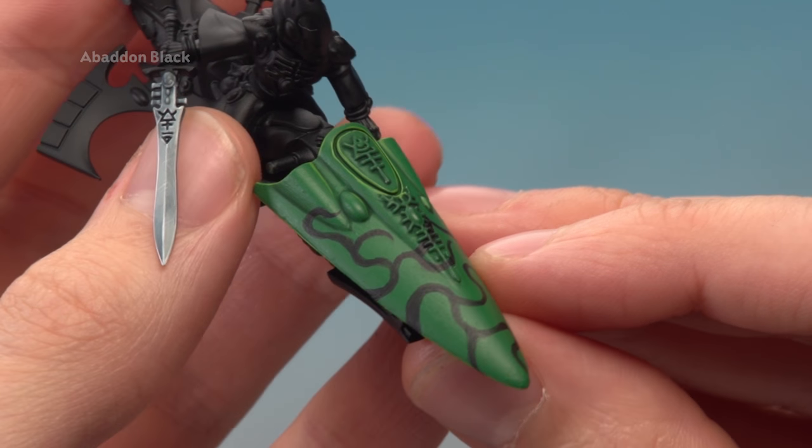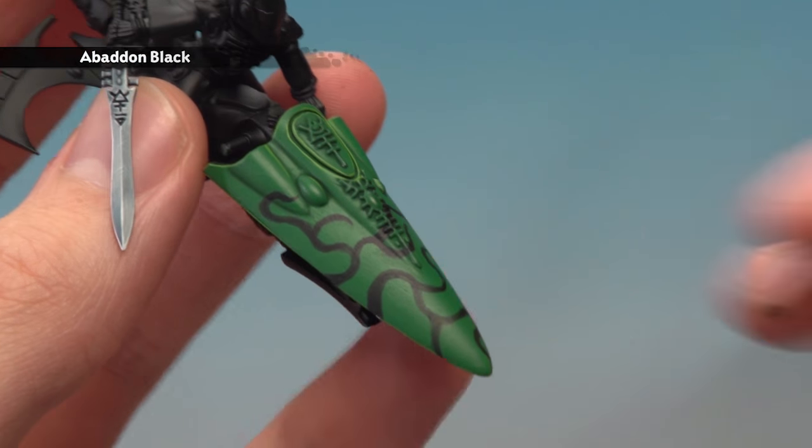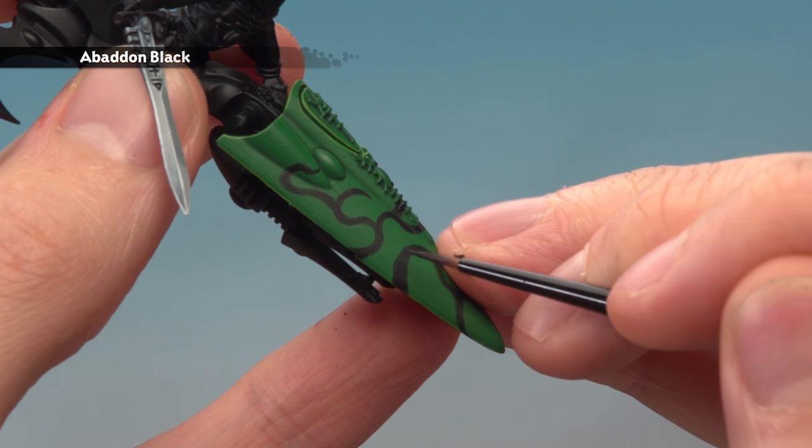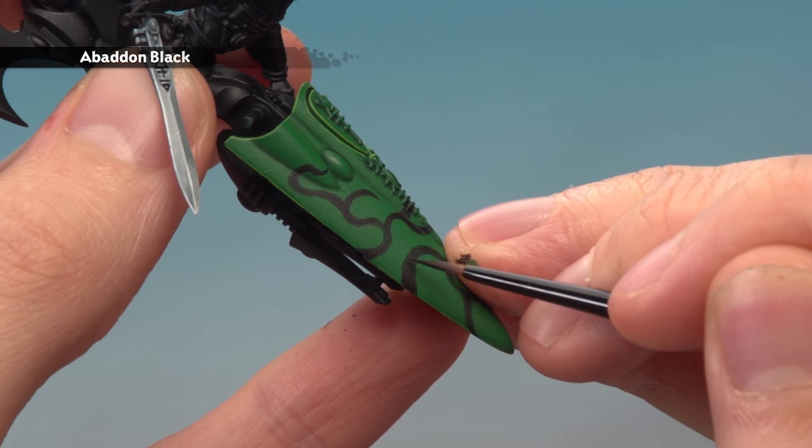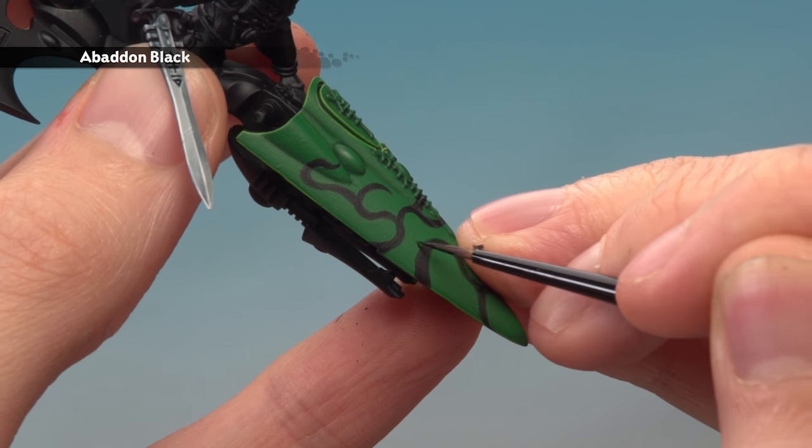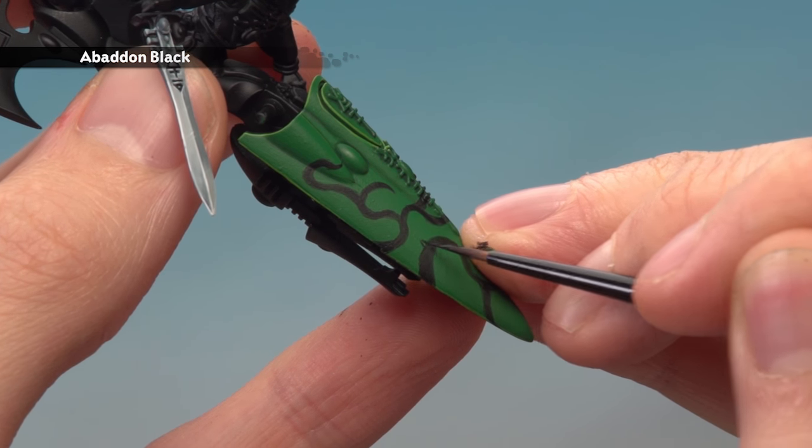With that done, all you need to do now is paint in the actual thorns themselves. To do this, just paint some little triangles on either side of the pattern, periodically along the length of these vines.